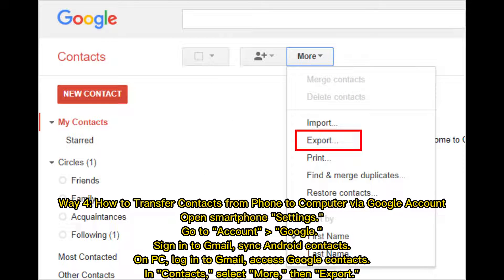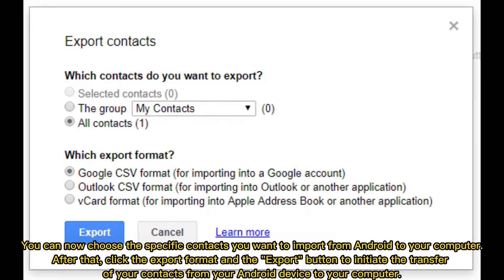Way 4: How to transfer contacts from phone to computer via Google Account. Open smartphone settings. Go to Account, then Google. Sign in to Gmail. Sync Android contacts. On PC, log in to Gmail and access Google Contacts. In Contacts, select More, then Export. You can now choose the specific contacts you want to export, then click the export format and Export button to initiate the transfer of your contacts from your Android device to your computer.